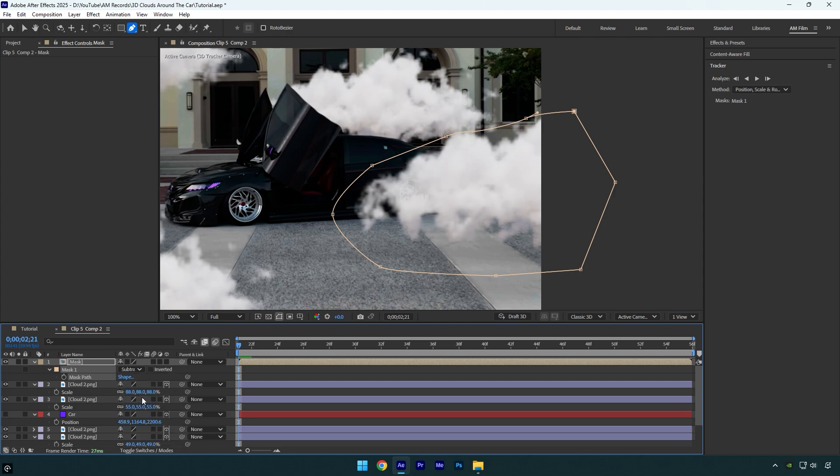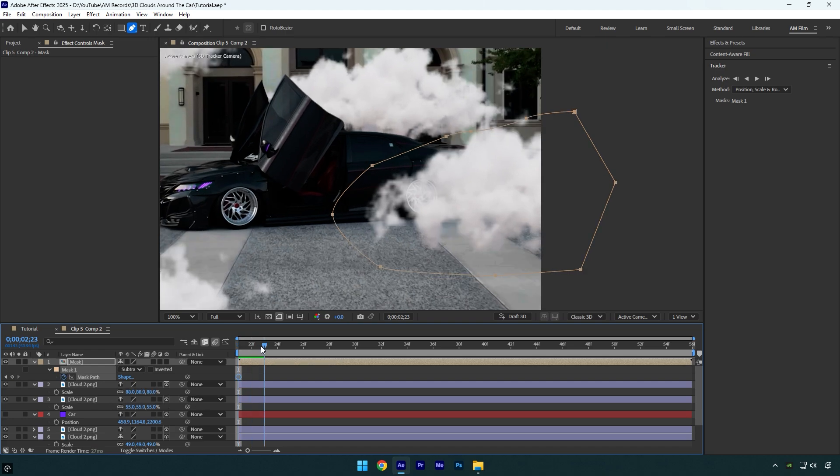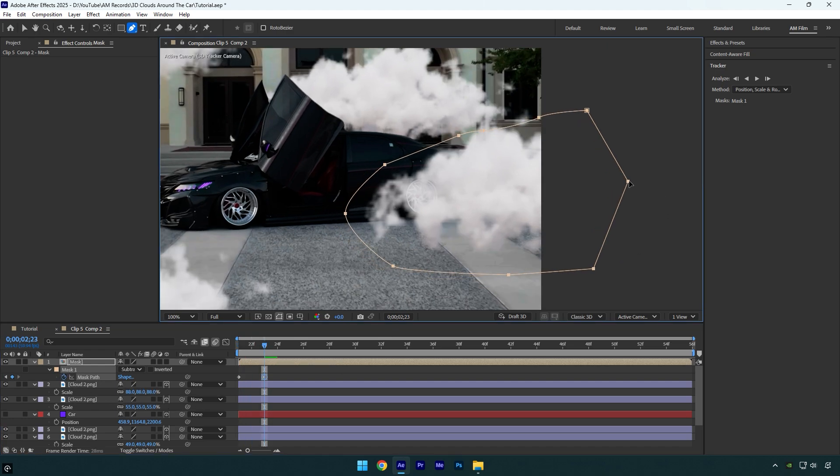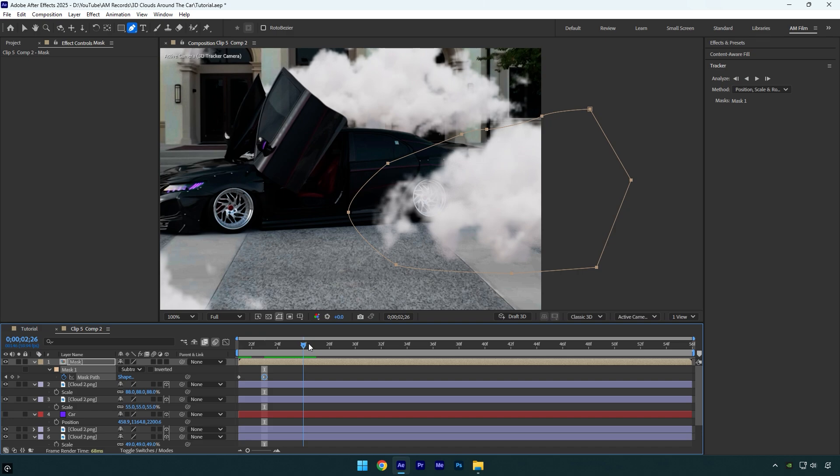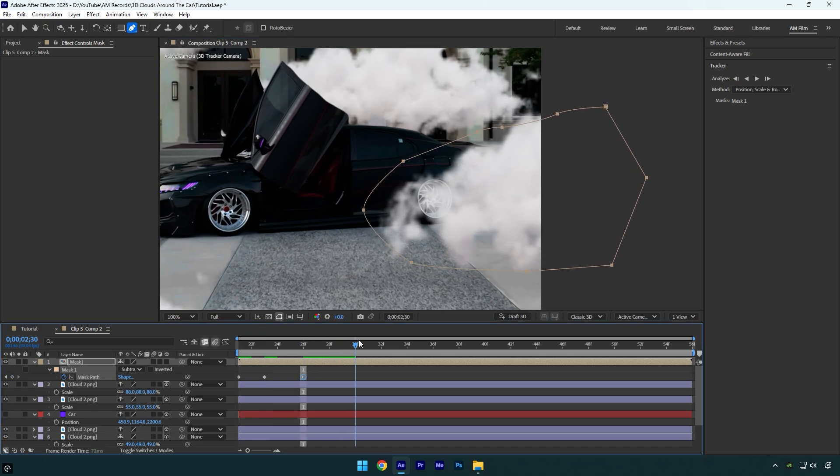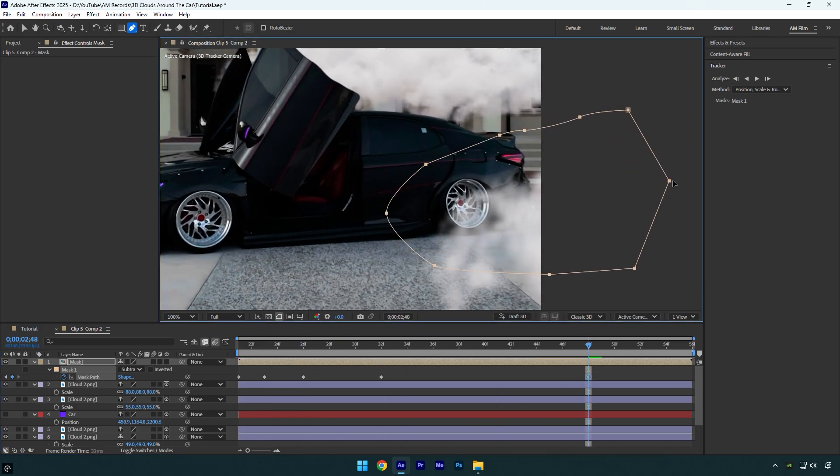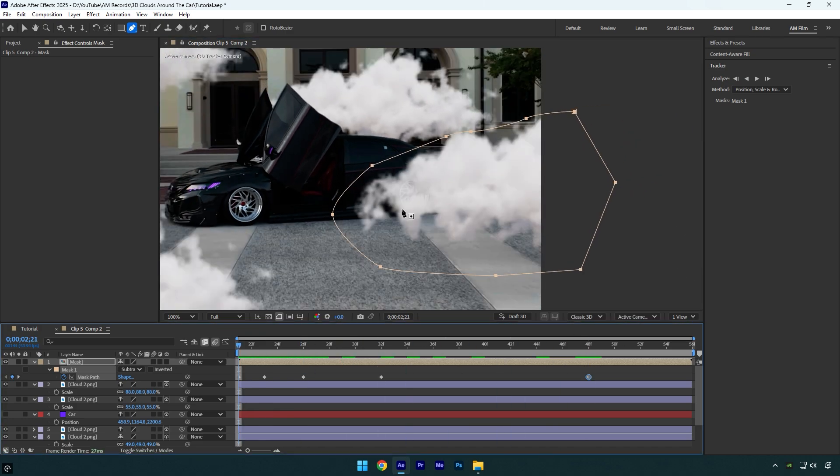Click on the mask path stopwatch icon to add a keyframe, then go frame by frame and adjust the mask as needed. Once you're done tracking the mask, press F on your keyboard and increase the feather to 20 and we're done.